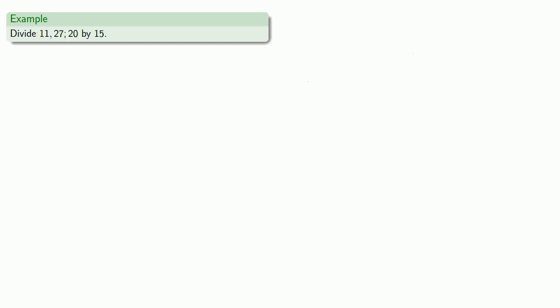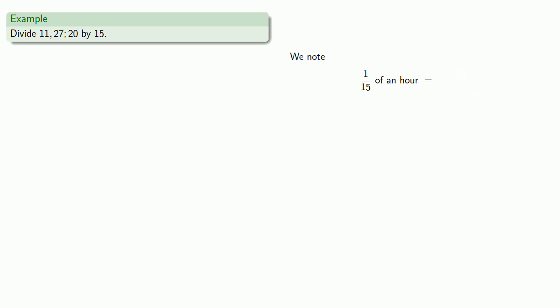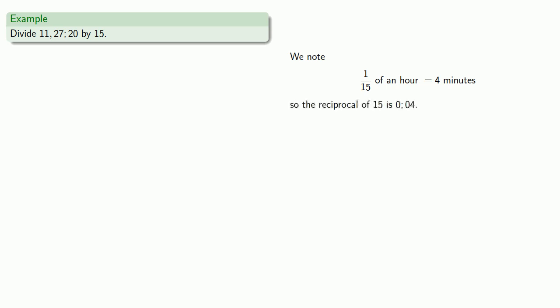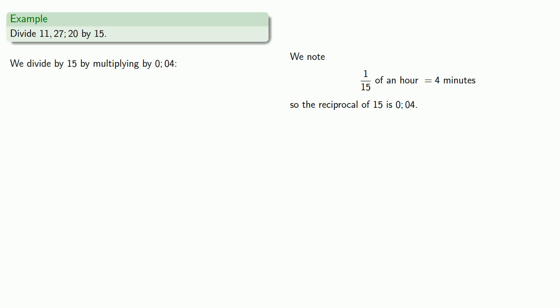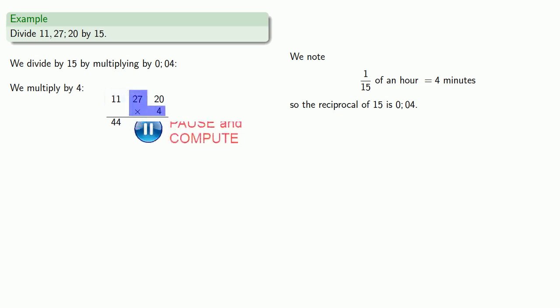Or let's divide 11, 27, 20 by 15. We note that 1/15 of an hour is 4 minutes, so the reciprocal of 15 is 0 semicolon 0 4. So we divide by 15 by multiplying by 0 semicolon 0 4. We'll ignore the semicolon for a moment and multiply by 4. 4 times 11 is 44, 4 times 27 is 108, and 4 times 20 is 80.